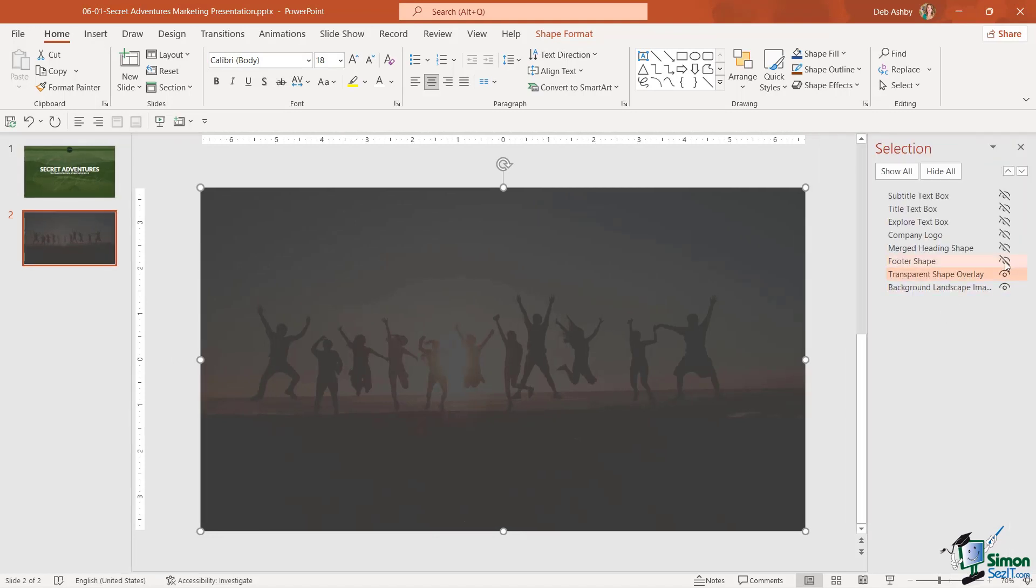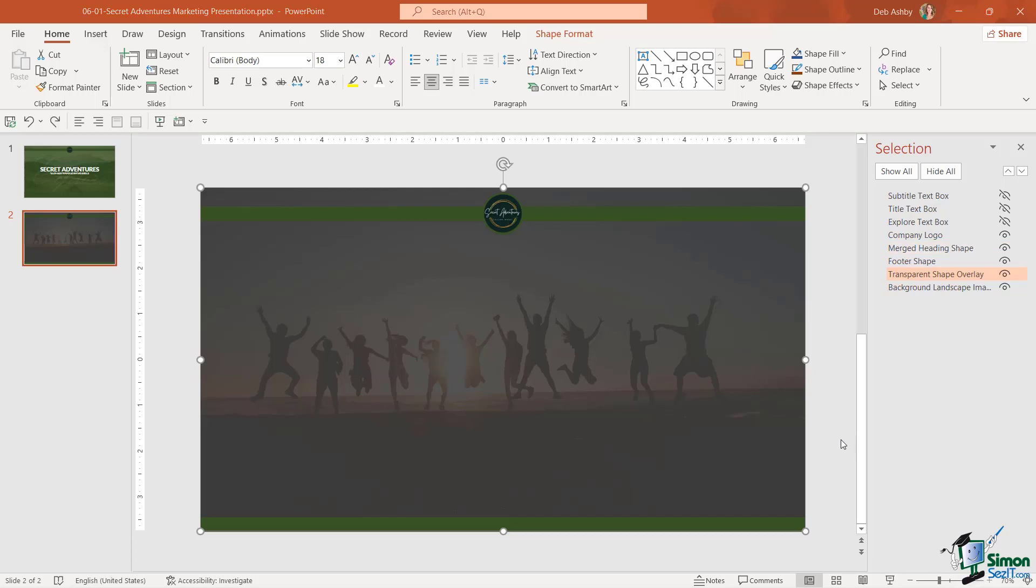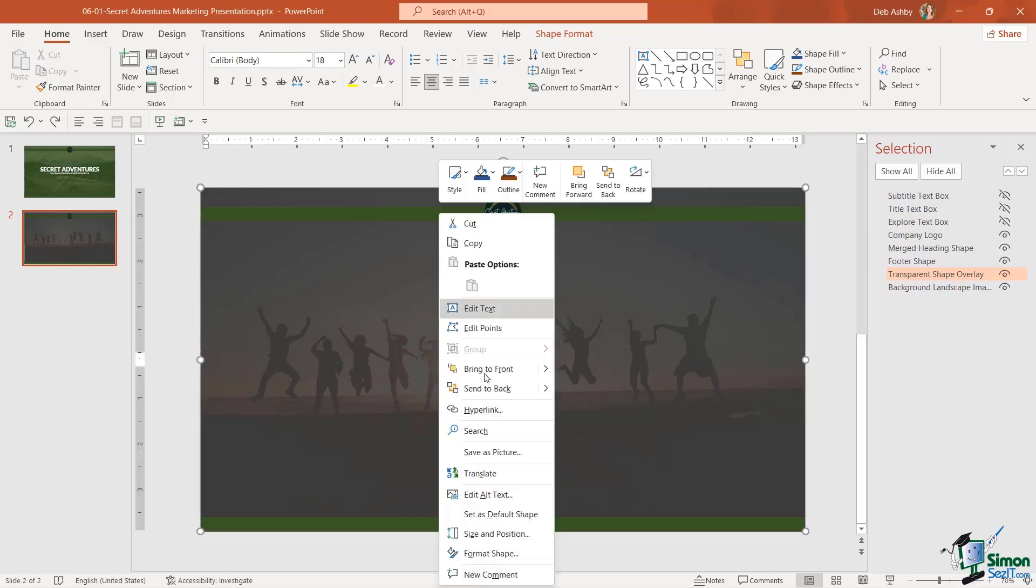Let's bring back our footer and our company logo and our merged heading shape and see what that looks like. It doesn't look too bad but I don't think there's enough contrast between the header and footer and the actual background. So let's just make another minor adjustment.